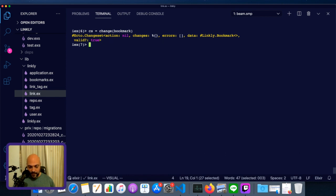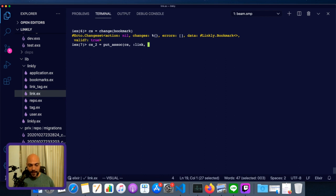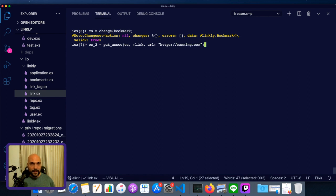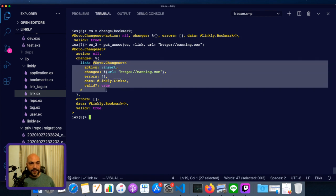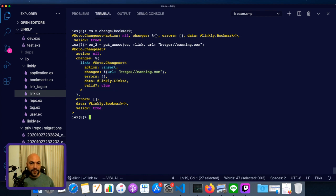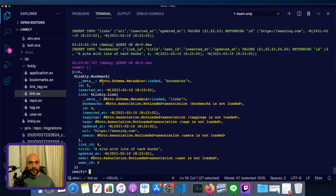Next thing we're going to do is use put_assoc. So this one we'll just call changeset two is put_assoc, which is also on ecto.changeset. The changeset and the association, which is a link. And then the information the link needs. In this case, that's just the URL, which is https://manning.com. And now this is kind of interesting. We have a changeset. And in its changes, we have a link. And that has another changeset. So we have a changeset inside a changeset. And notice that they're both valid. So we can just do repo.insert, changeset number two, and boom.